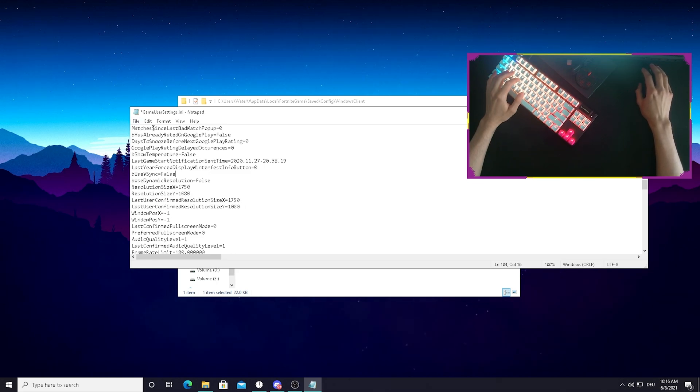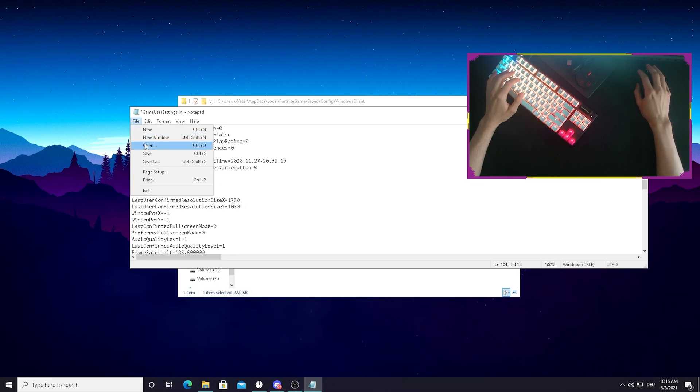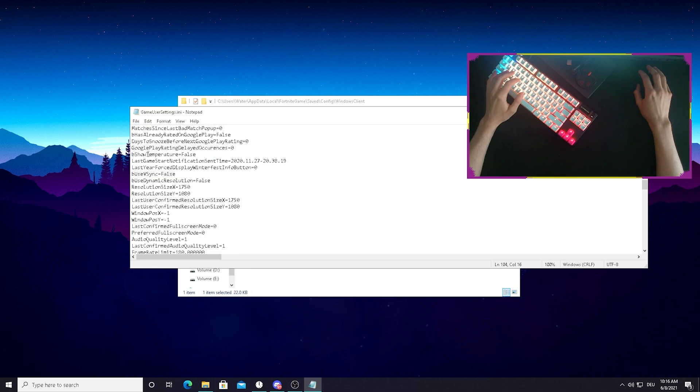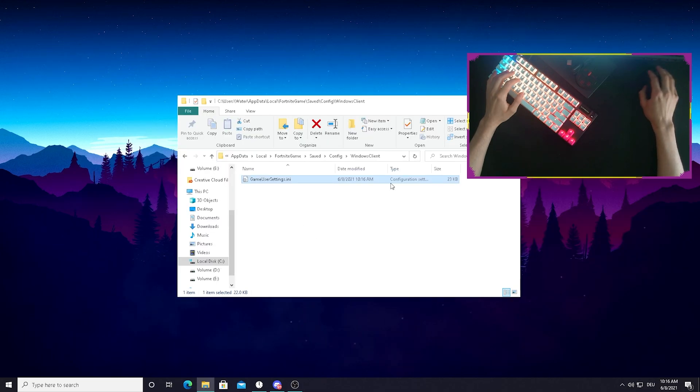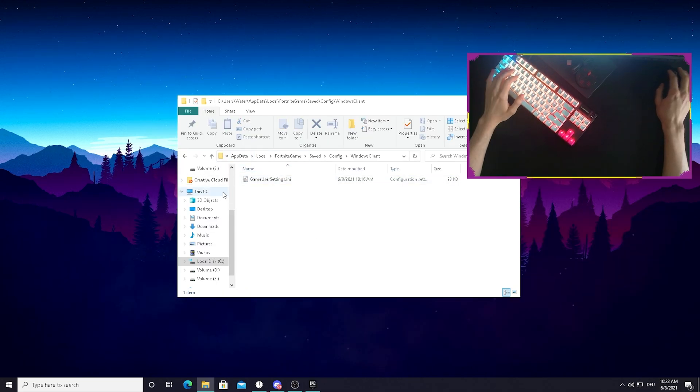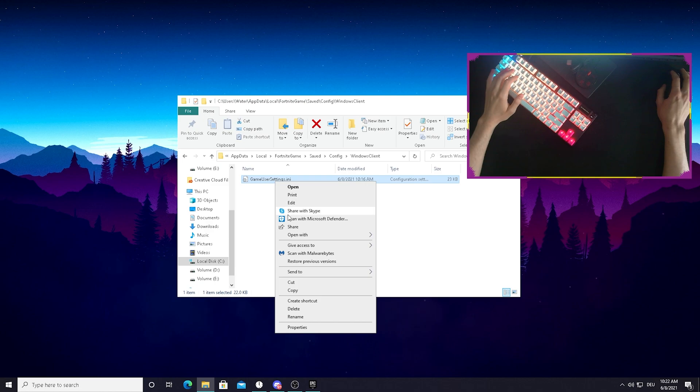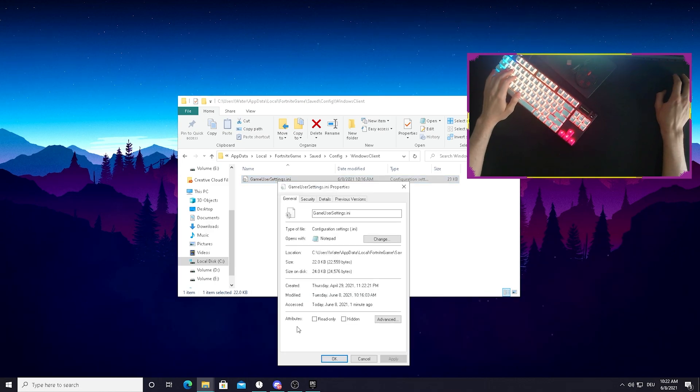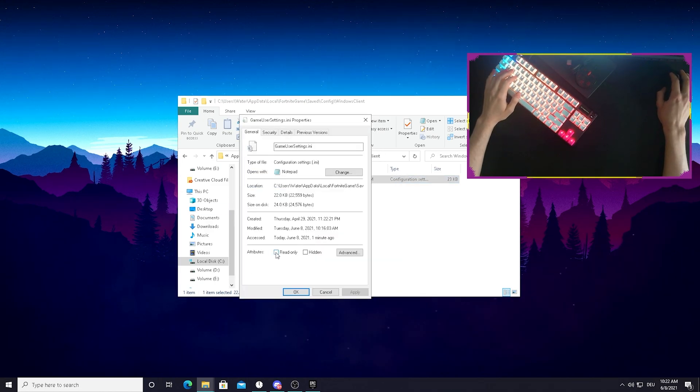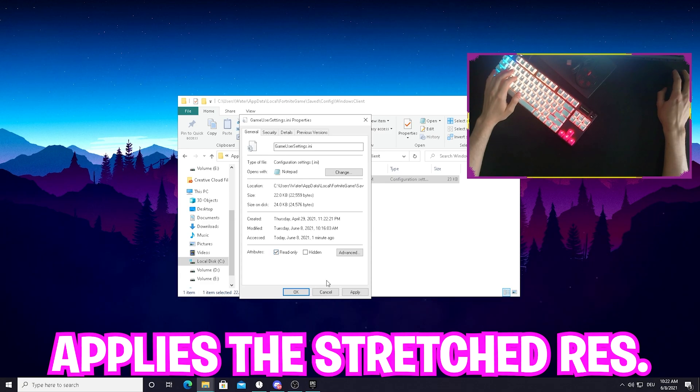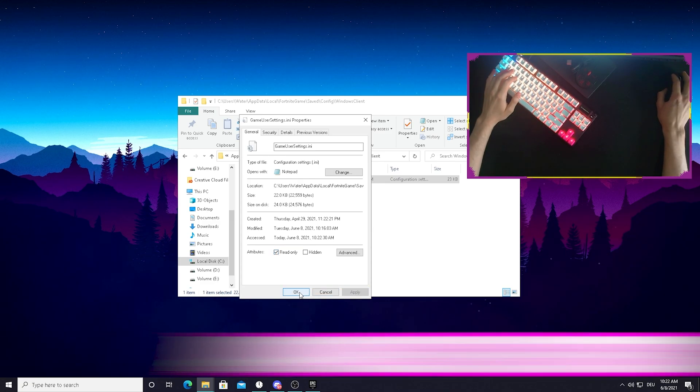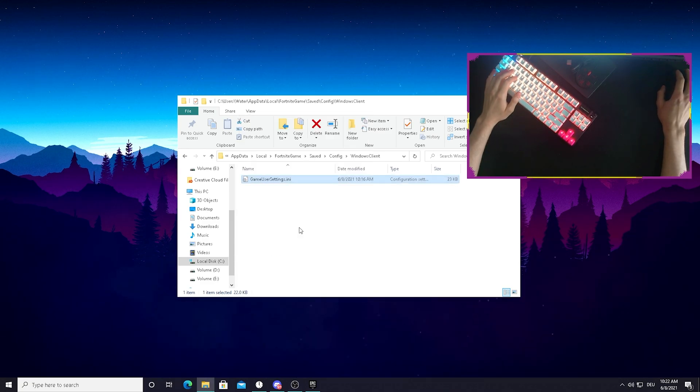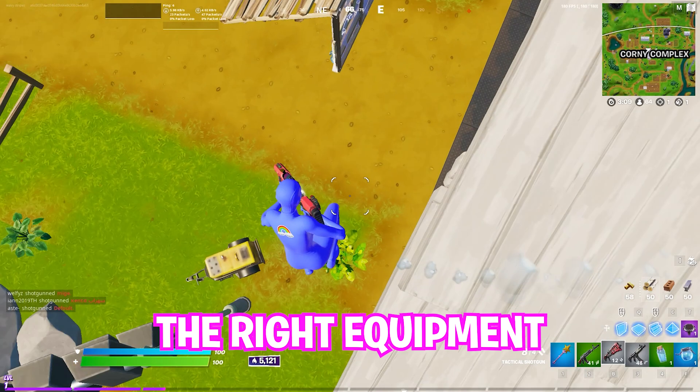and then afterwards, just simply click on file, click on save and you can close this notepad here. After we successfully applied our new stretch resolution, just make sure to right-click onto your game user settings and go into properties until you see the attribute read only. Just make sure to put the check in here, press apply, press OK and you successfully applied the stretch resolution.